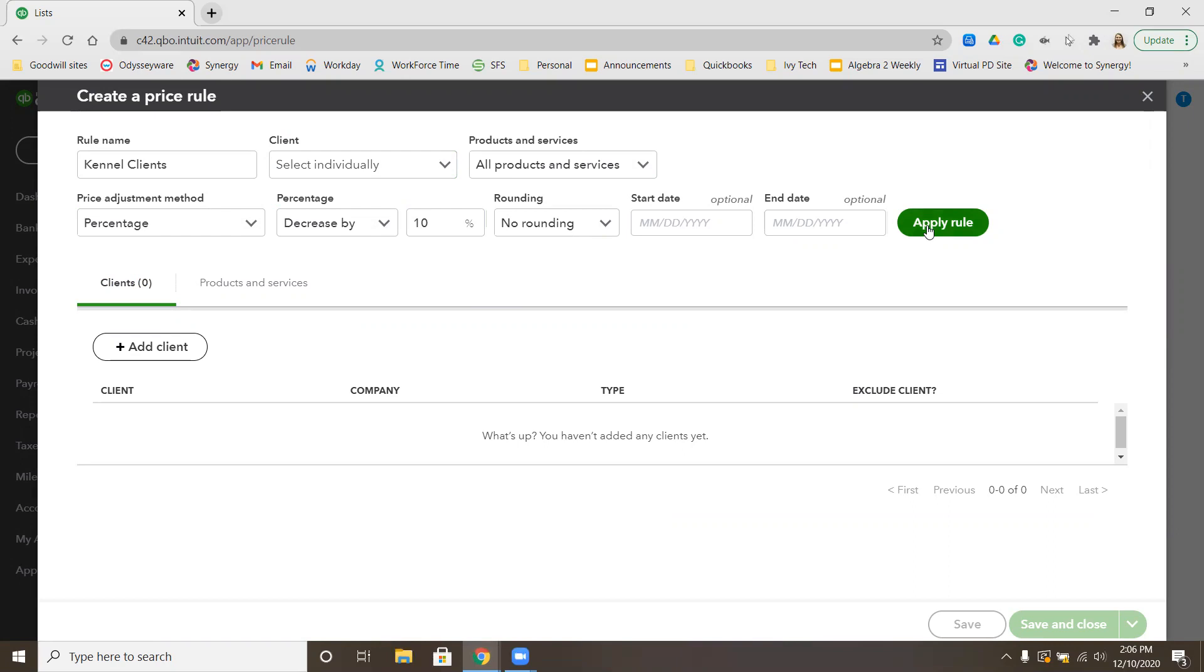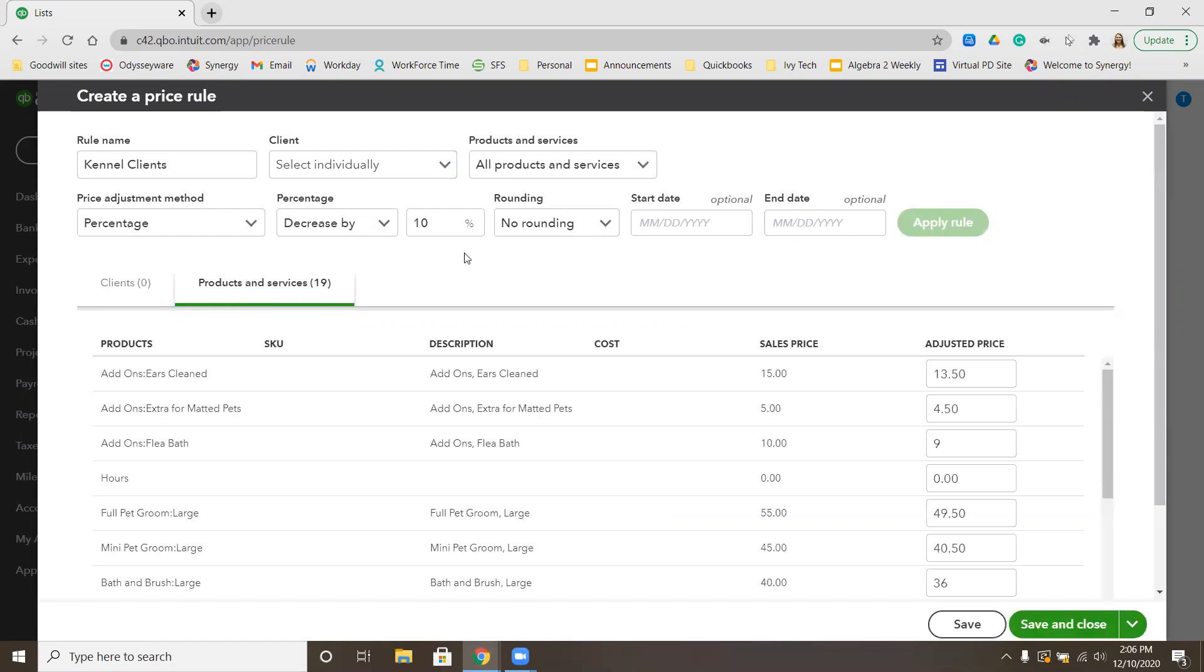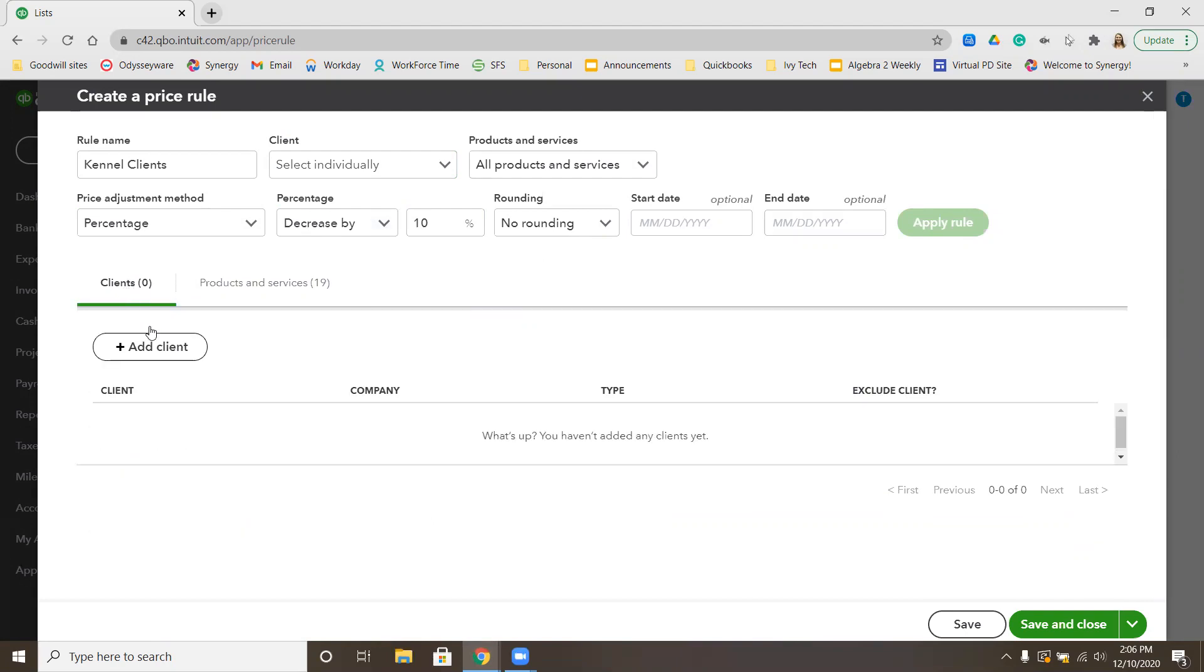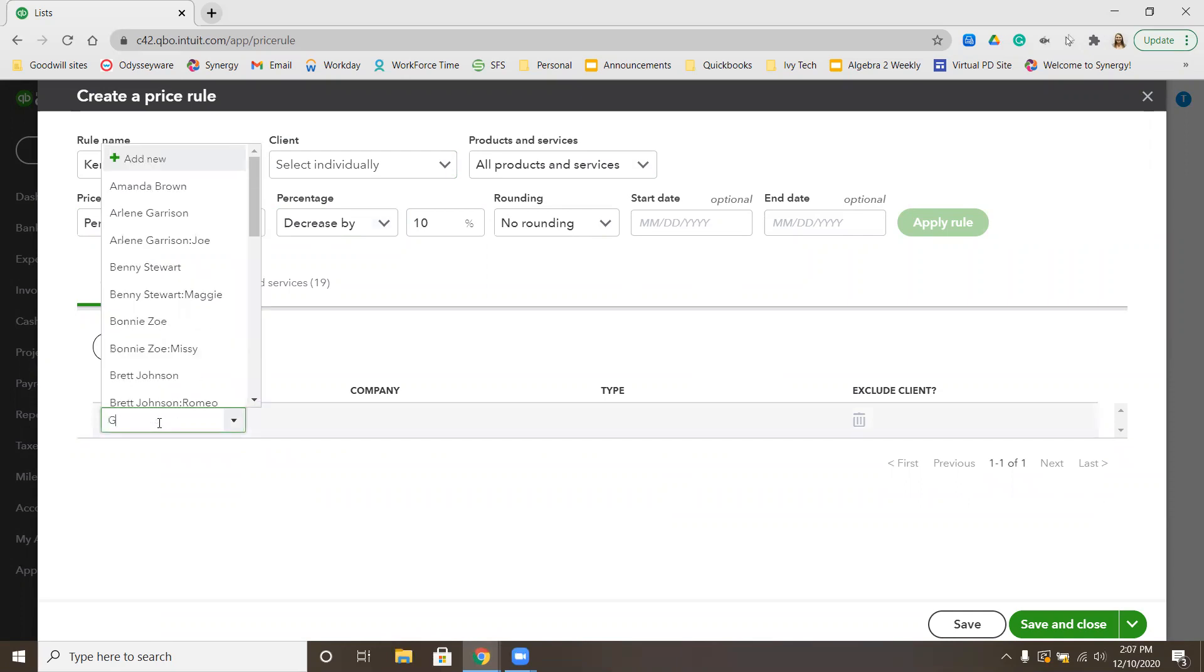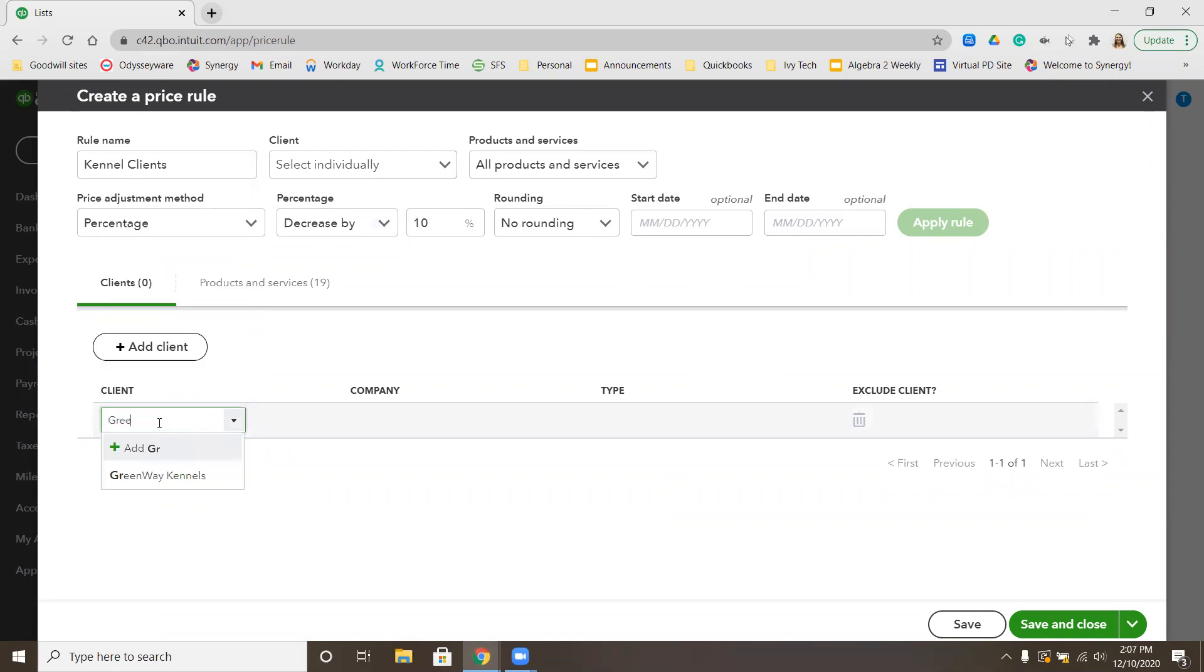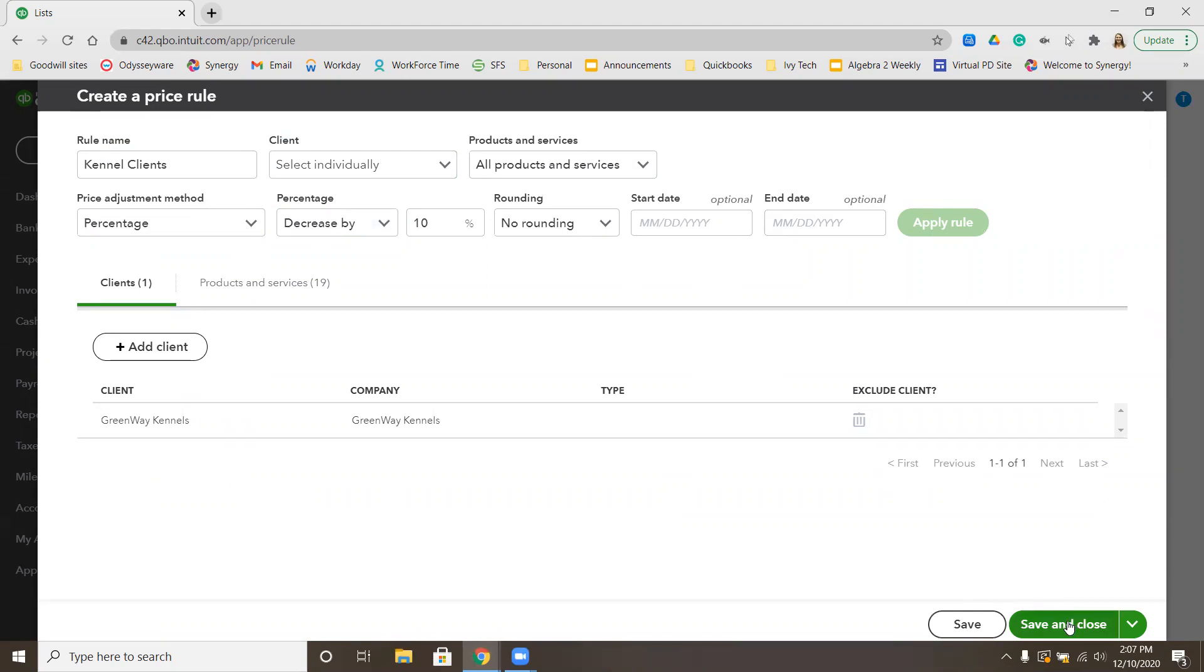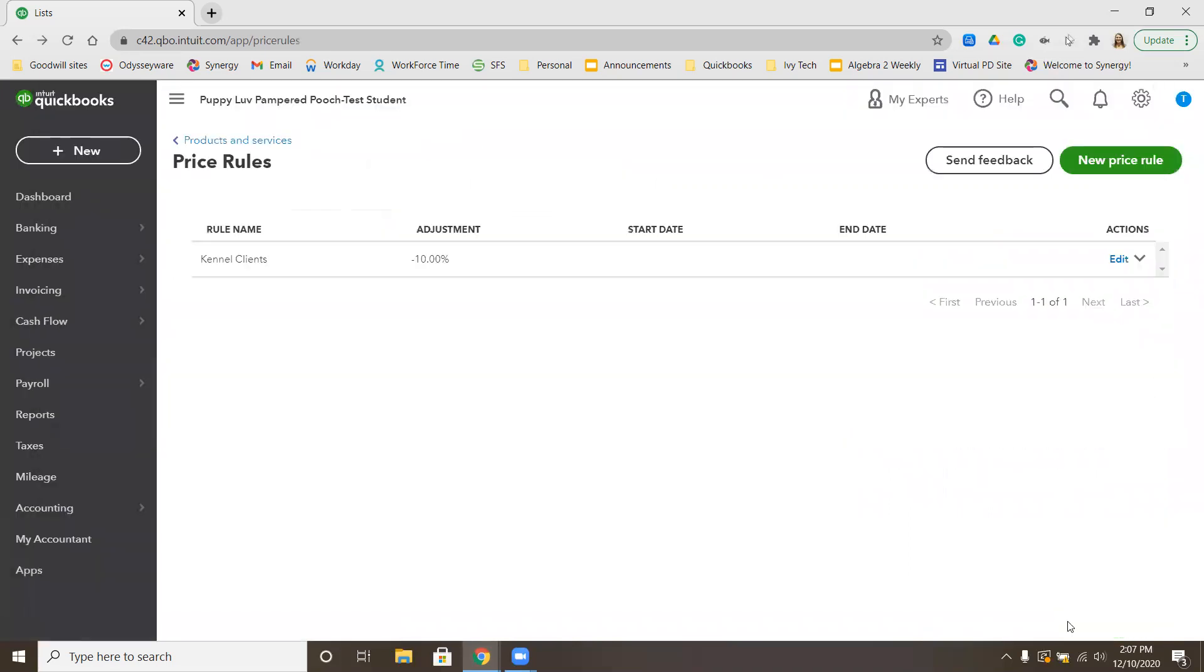We're going to apply that rule. Then I want to go over to Clients here and add a client. We want to add in GreenWay Kennels. Save and Close this. You'll see that Kennel Clients has a negative 10% adjustment, which means their bill will decrease by 10%.